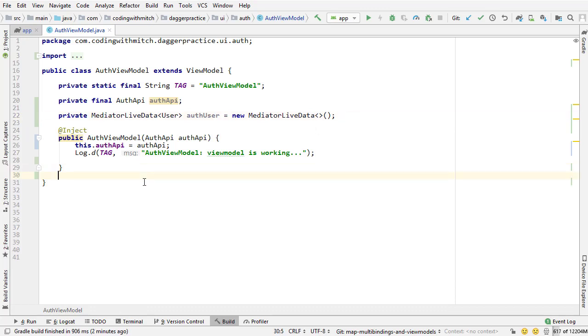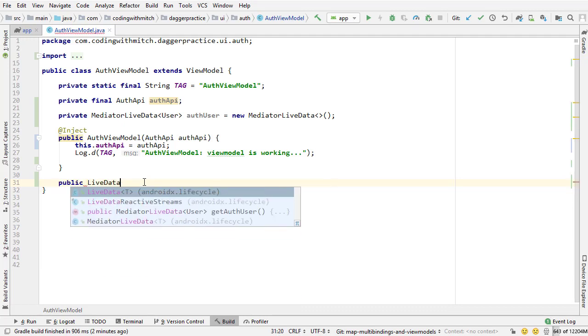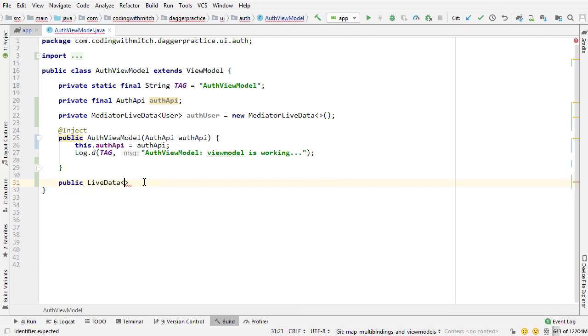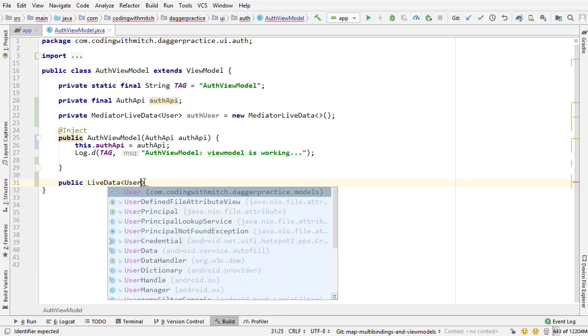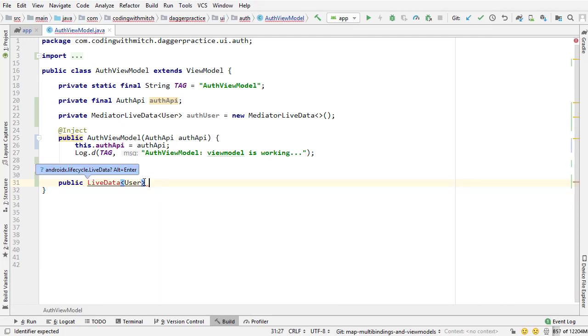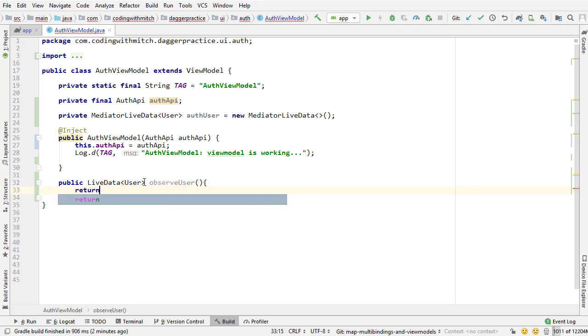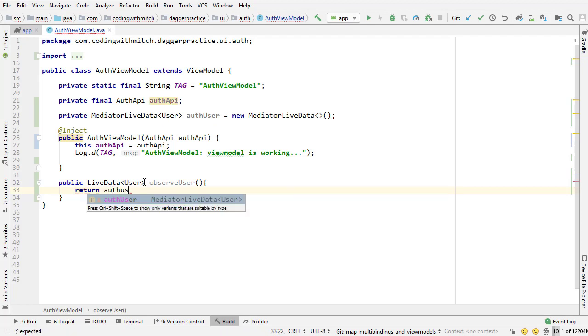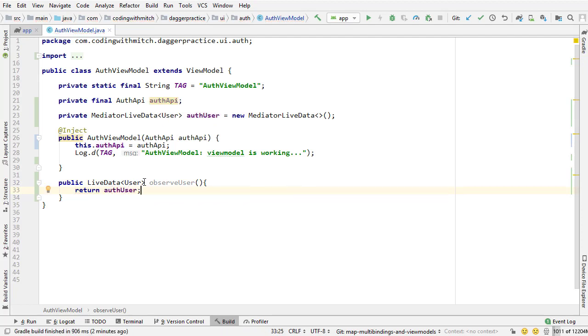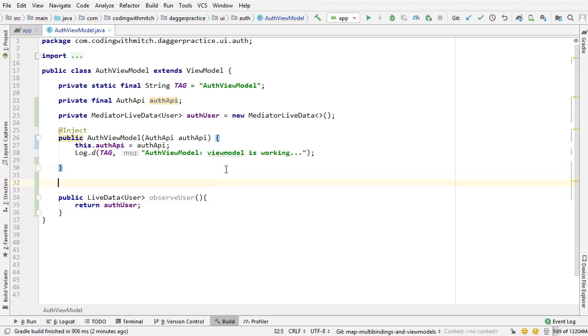Okay, so if you know the MVVM architecture, you know that the next step is we need to return a live data object of that data type that we're returning to the UI. In this case, we are observing a user object. So I'm going to call it observe user, and I'm going to return that auth user mediator live data object.